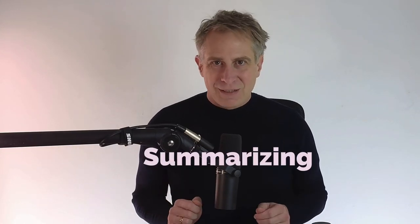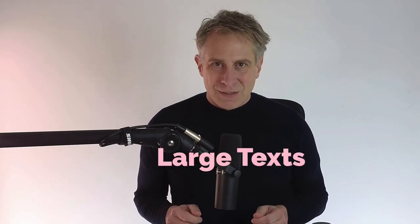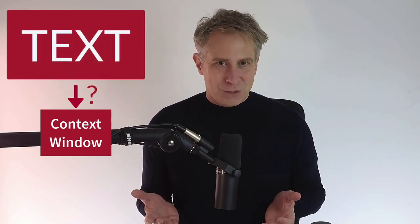Welcome to this video about summarizing large texts. Large language models can summarize text quite well, but the text must fit into the context window. In this video, I will show you how to summarize texts that are too large for the context window.